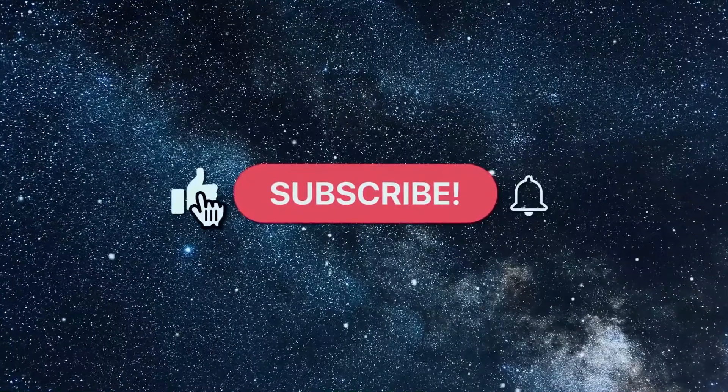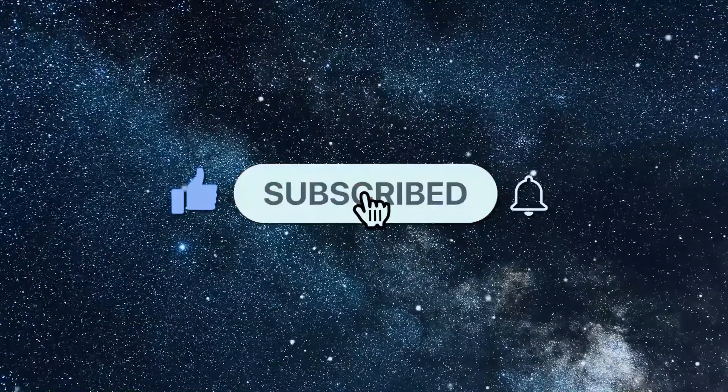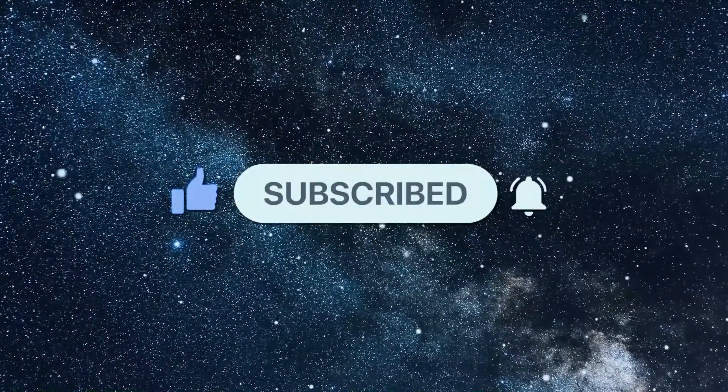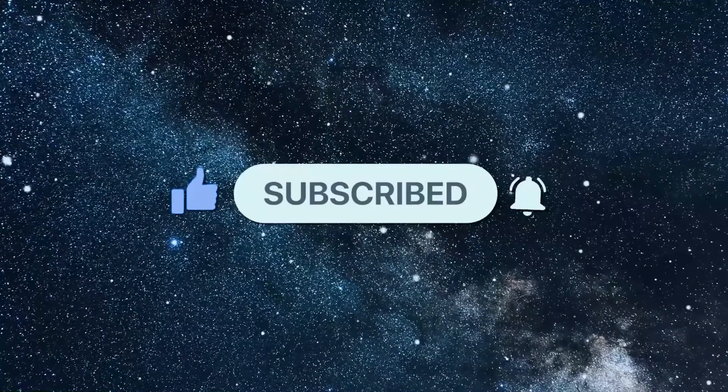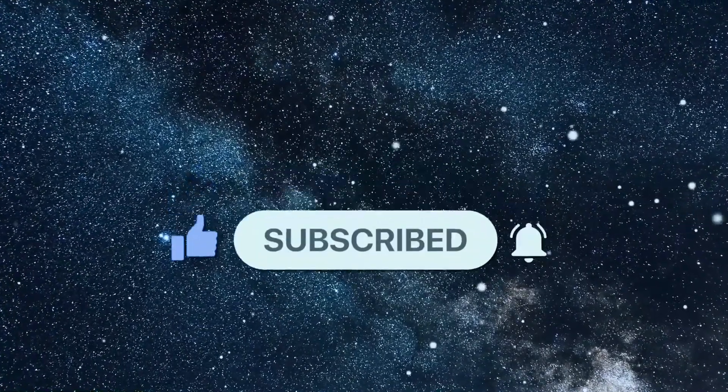Please support our channel and give us a like, subscribe and hit the notification bell so you don't miss any new updates on COVID-19 Science Made Easy.